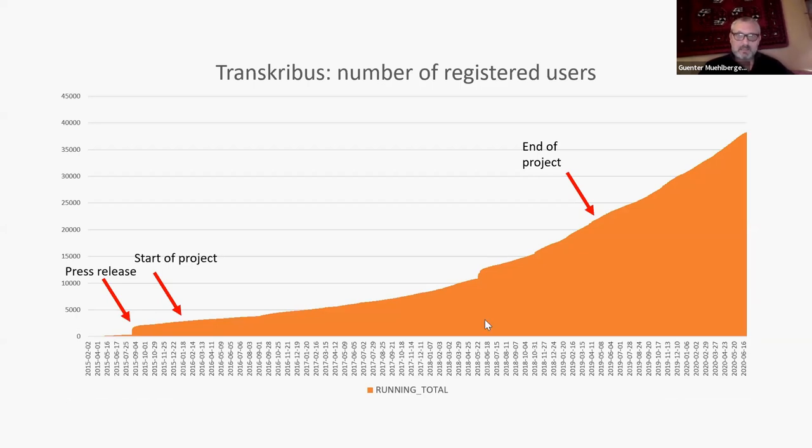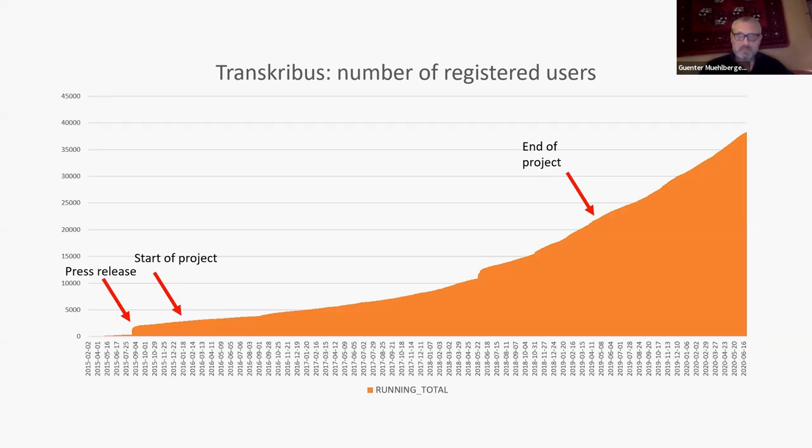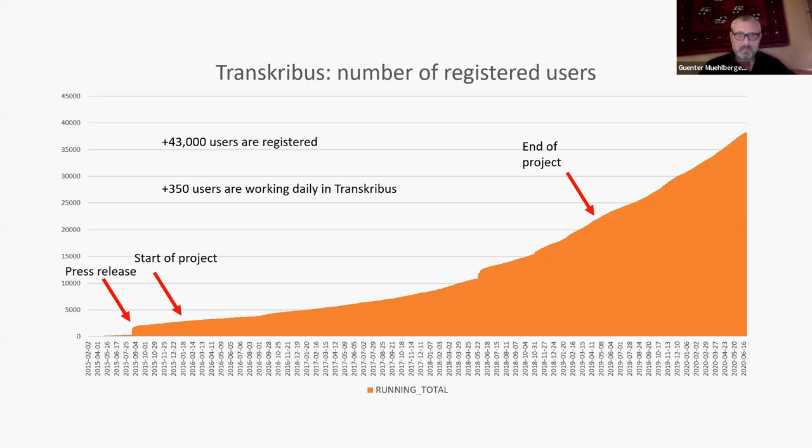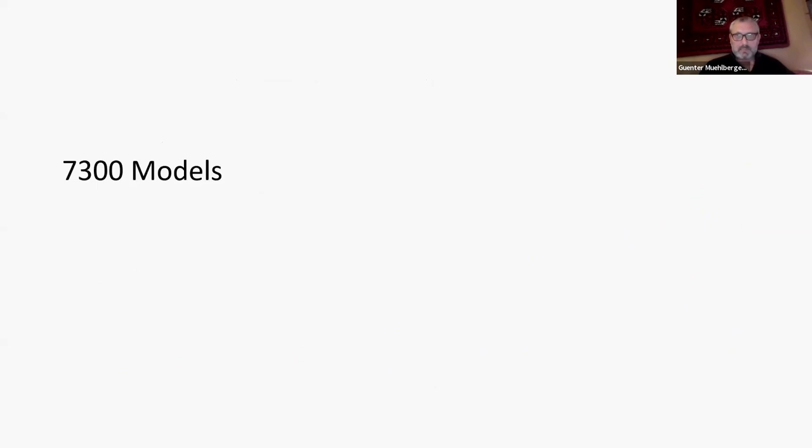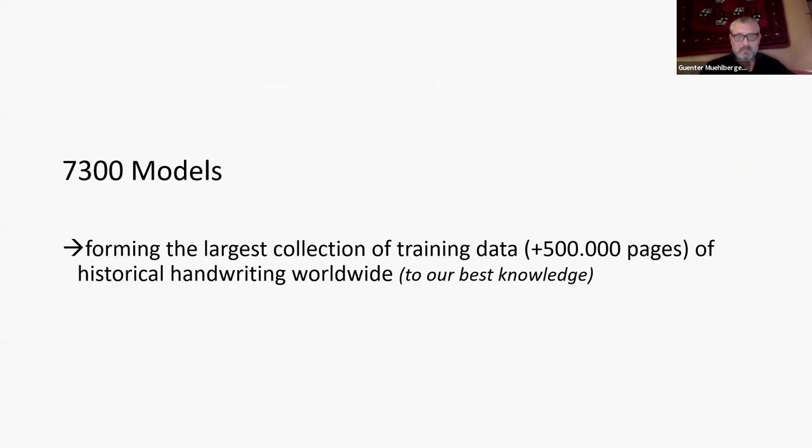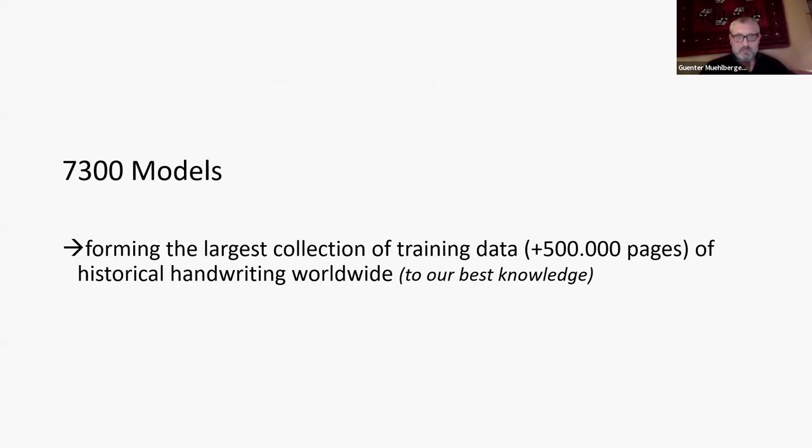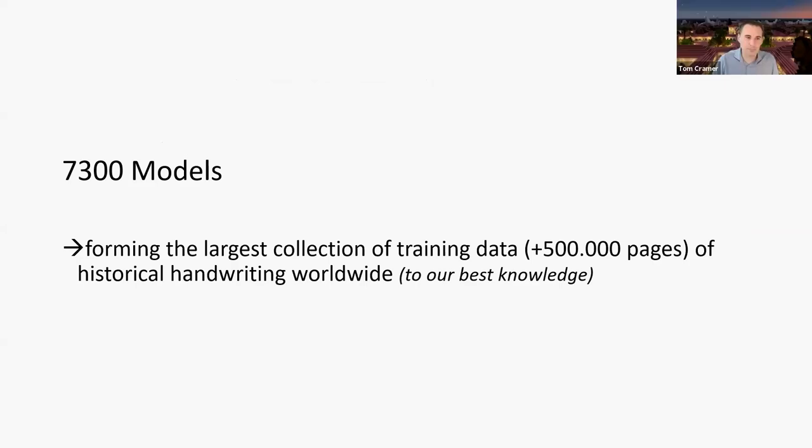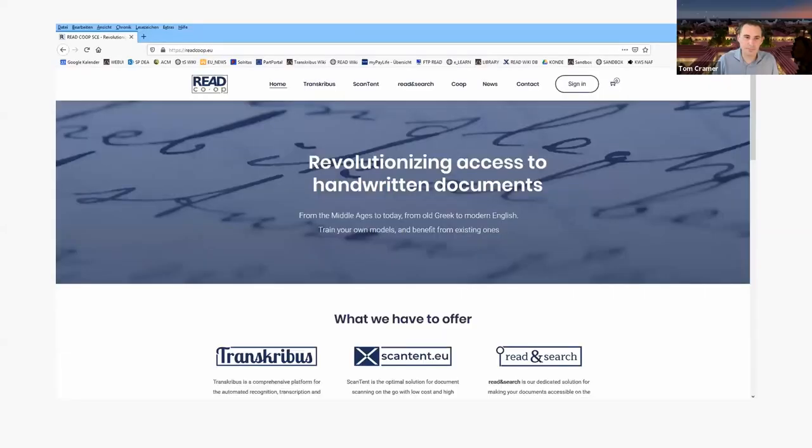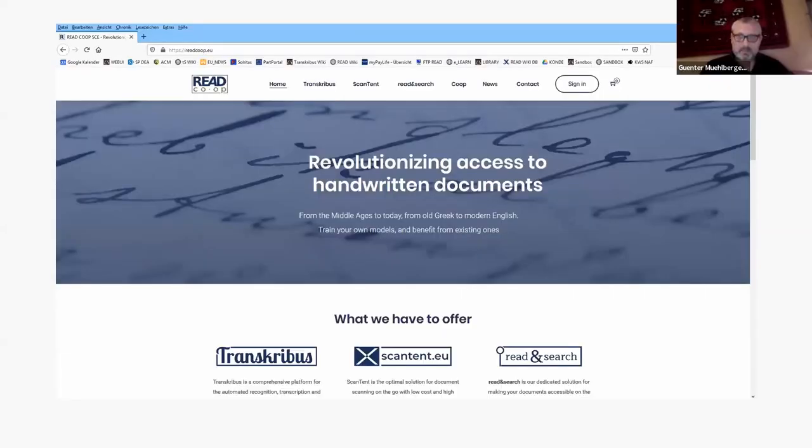So the software itself is free and can be used. You can see that the number of registered users is growing constantly. We have now more than 43,000 users registered in the platform. And about 200, 300 and even more people are working daily in Transcribius. About 7,300 models were already trained by the users and the training data for that are likely the largest collection of historical handwriting worldwide used for training neural networks.